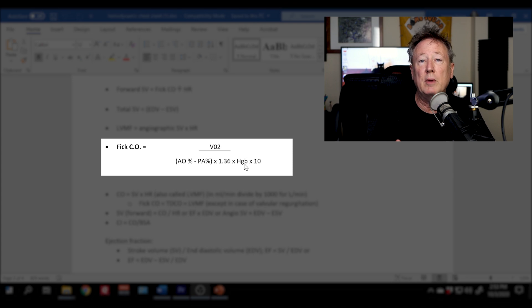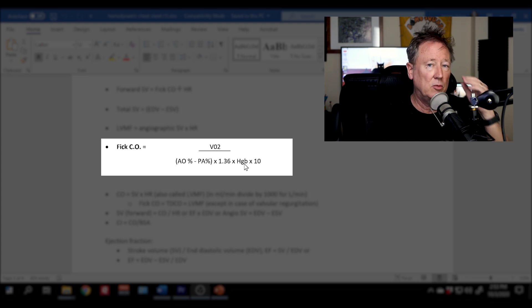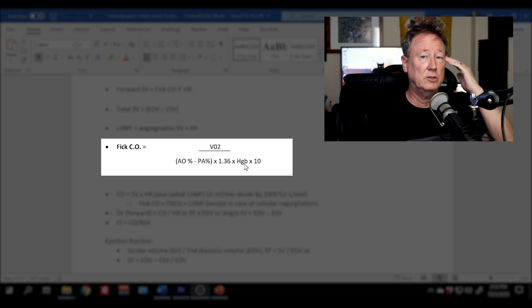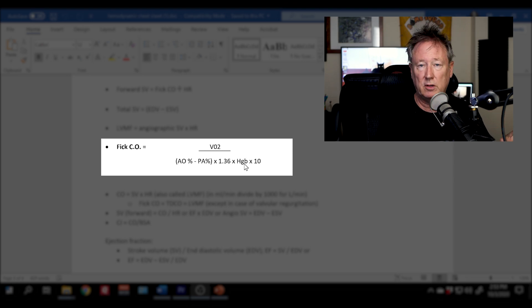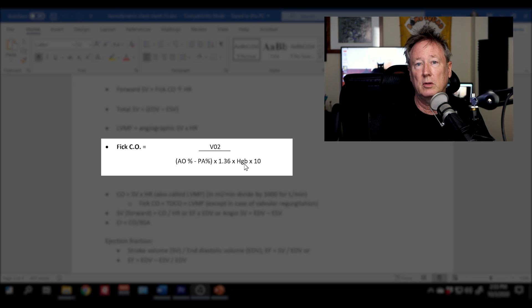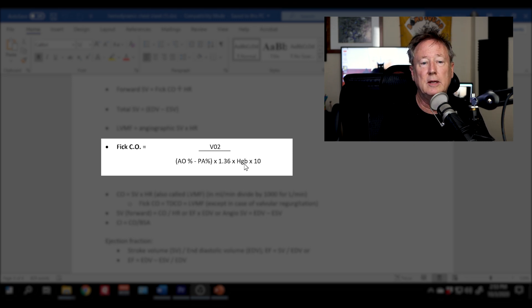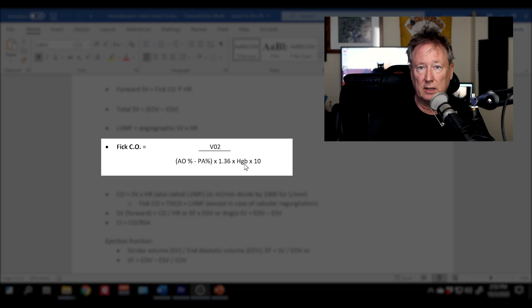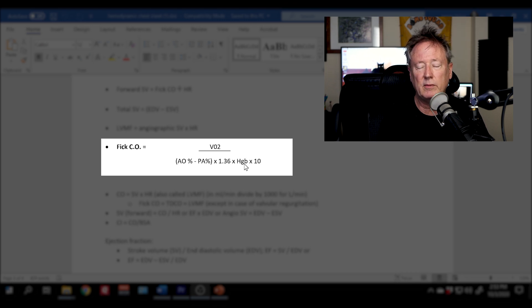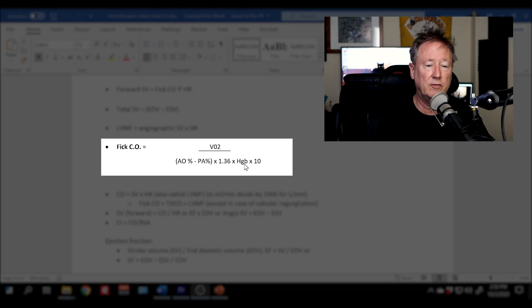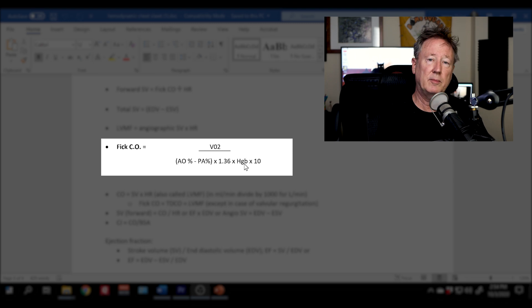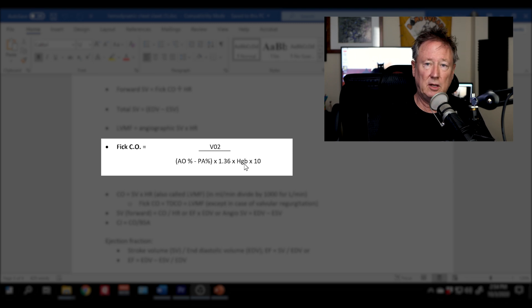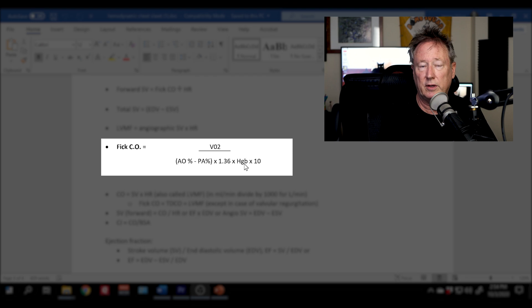Now you may work in a lab where you use a Douglas bag and you may actually measure the O2 consumption, which makes your FICK cardiac output very accurate. I just never have happened to work in three different cath labs where we actually measure O2 consumption. Some labs do thermodilution. Some doctors do TD, some doctors do FICK. I happen to work in a lab now where everybody does FICK.